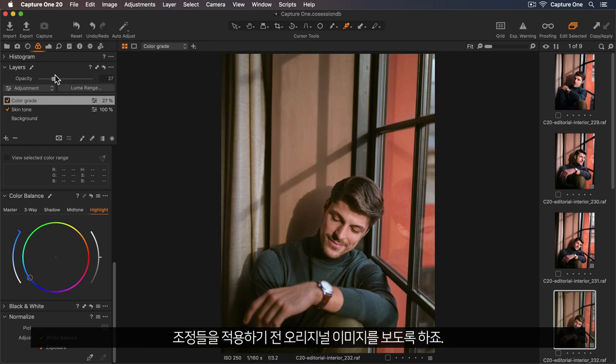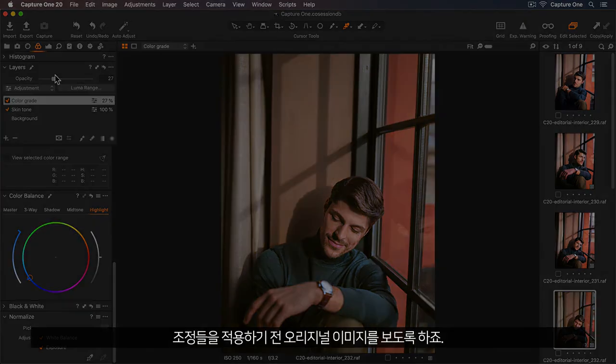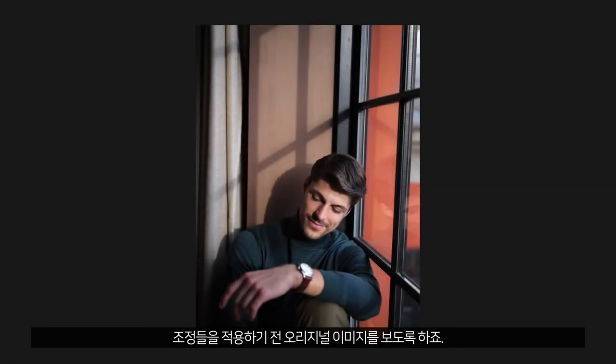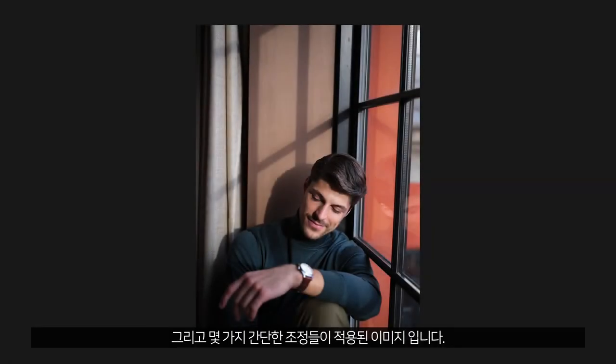So let's see the original before any adjustments were made, and now with only a few simple edits.